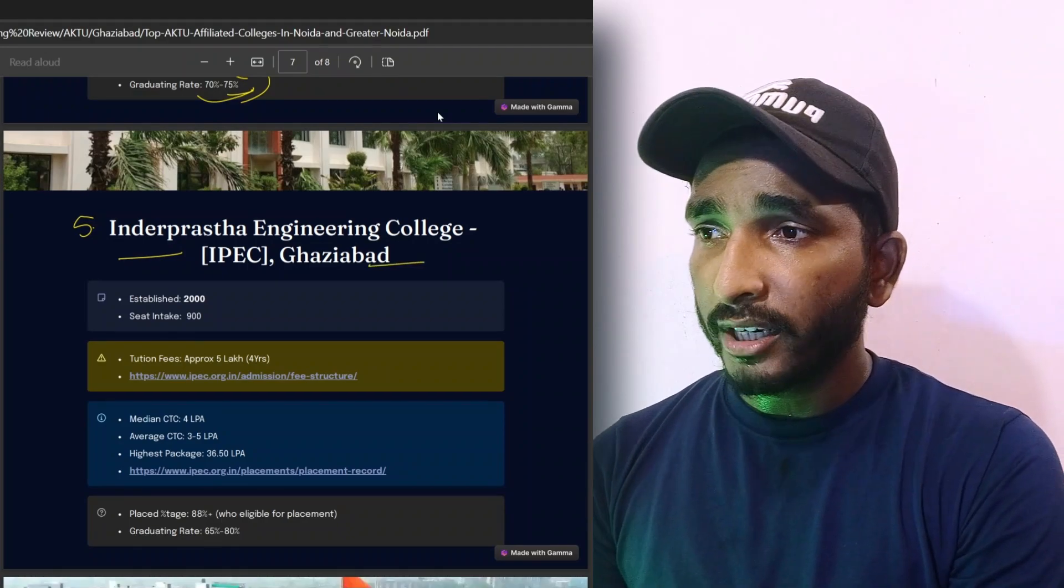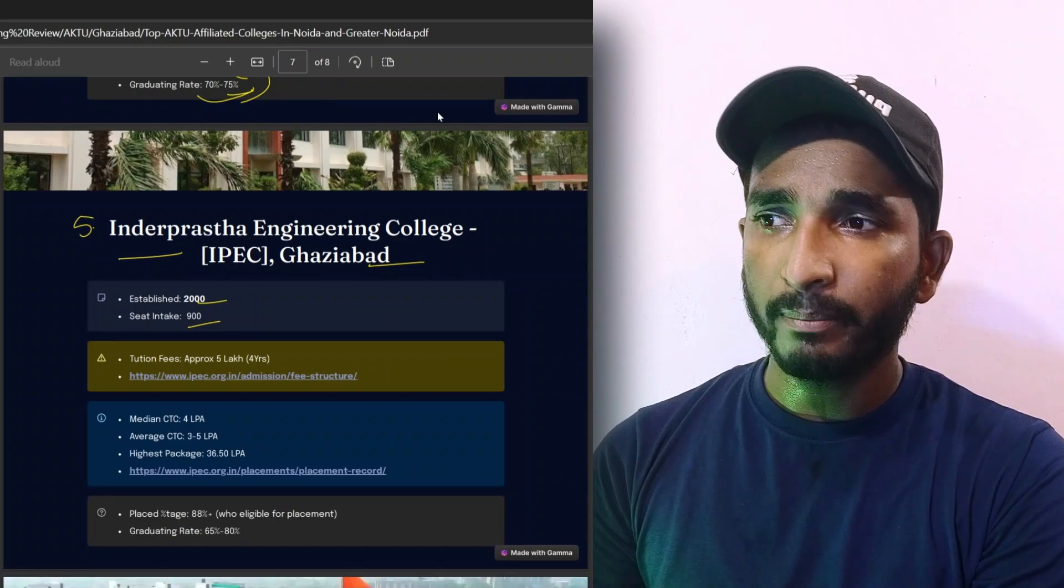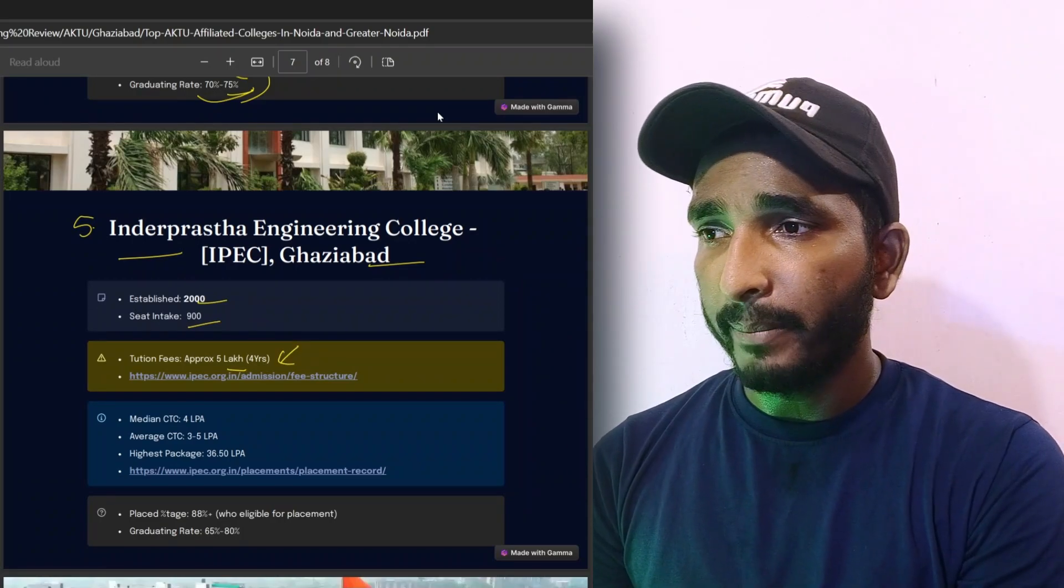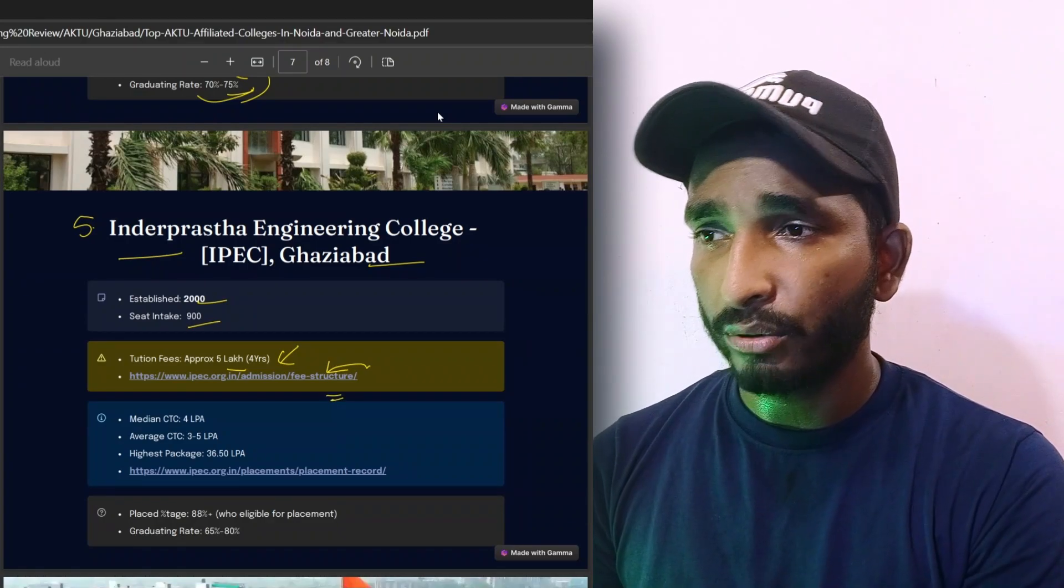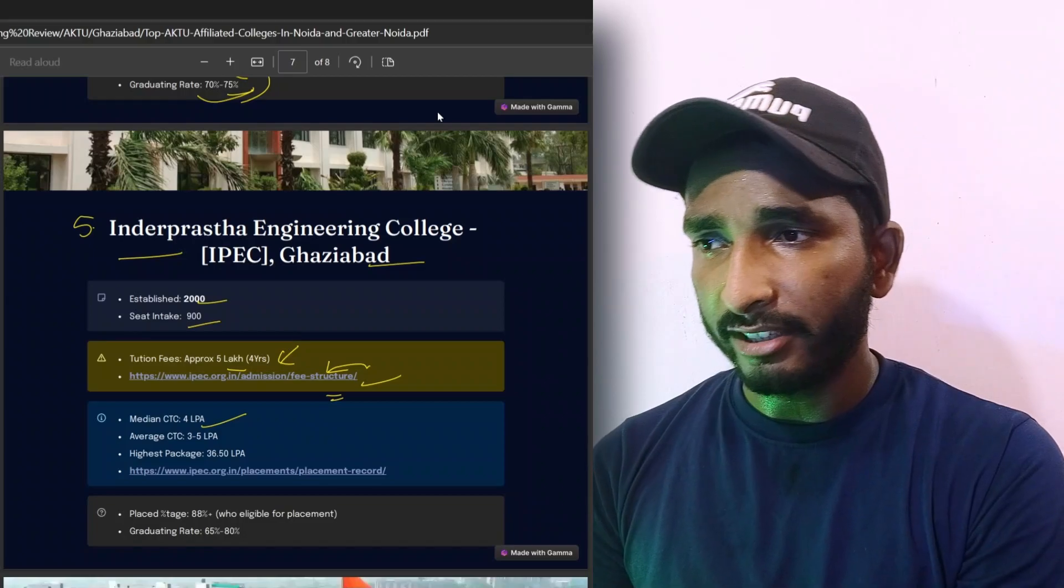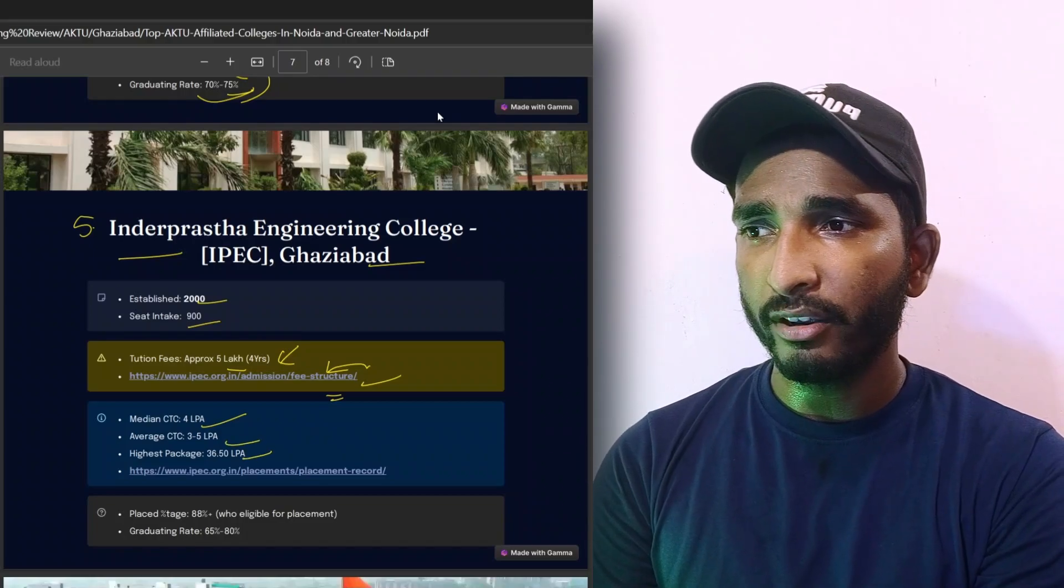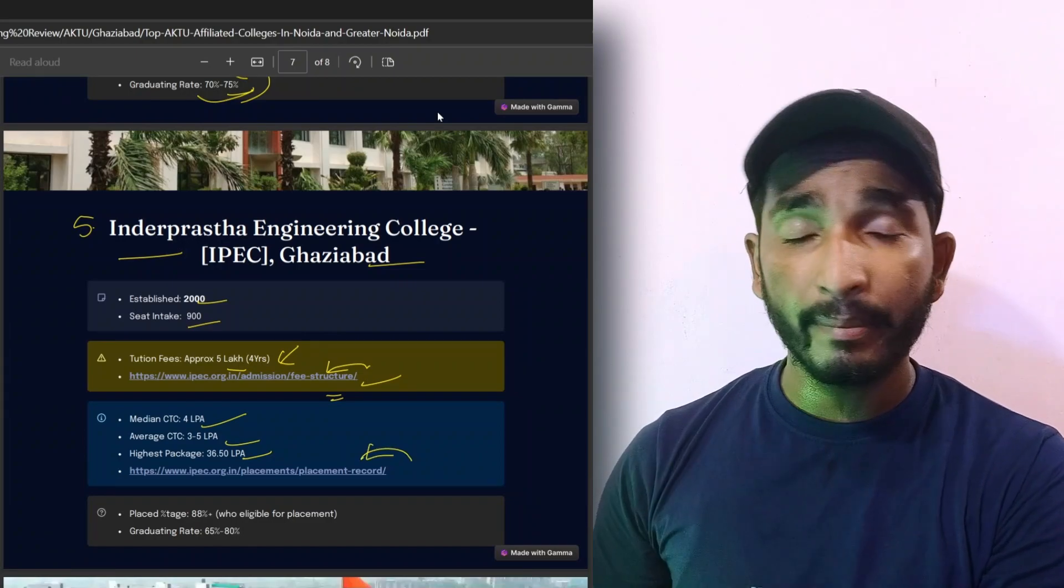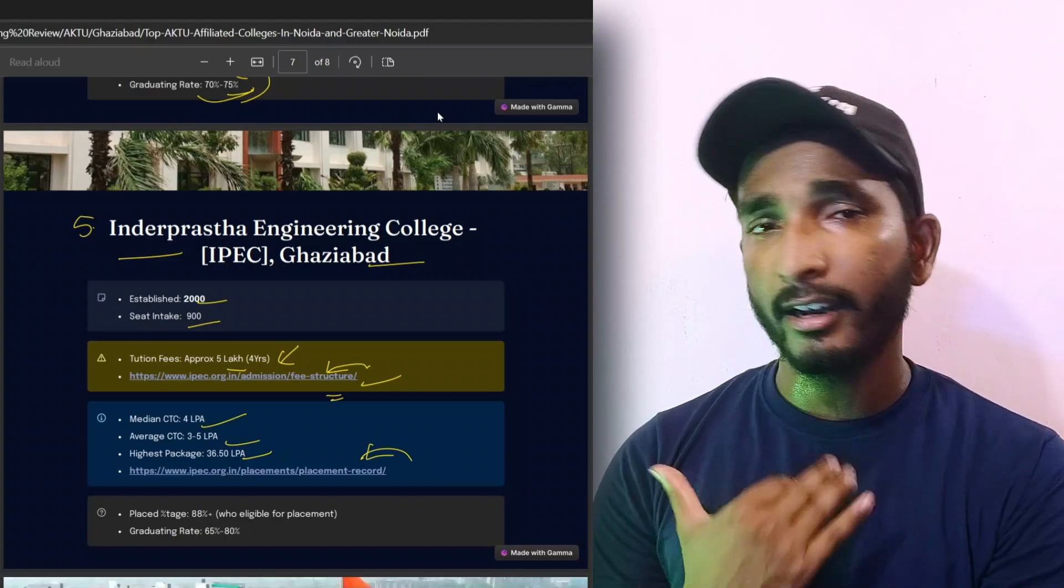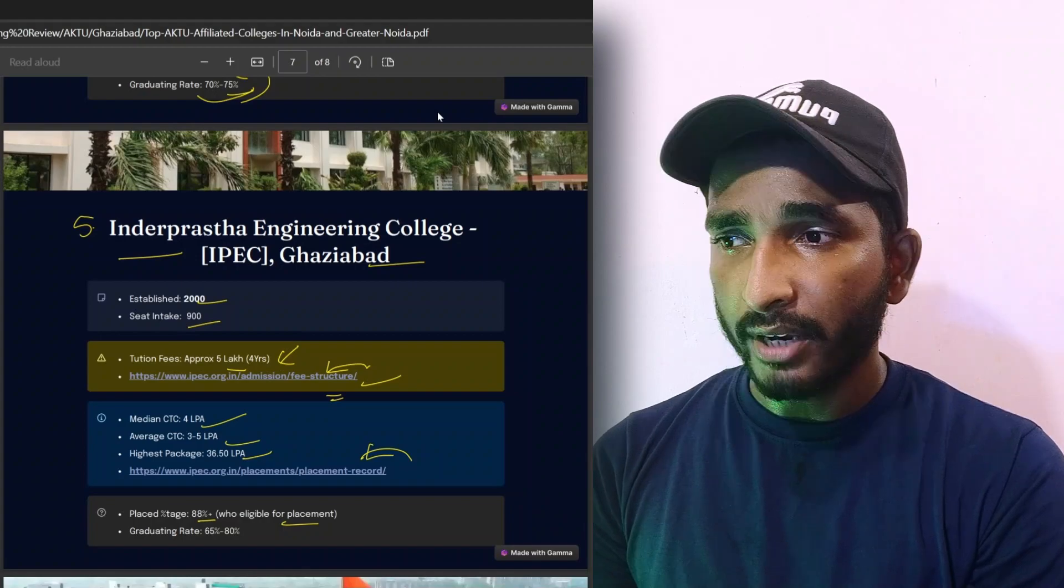Seat intake is 480, and tuition fees will be lower, around 80,000 for four years. These fees are mentioned for four years, so check it out. At this point, check the PDF. Median CTC is 4 to 6 lakh per annum, average CTC is 3 to 5 lakh per annum. Placement and many records are mentioned here, so you will click through this PDF through the link.